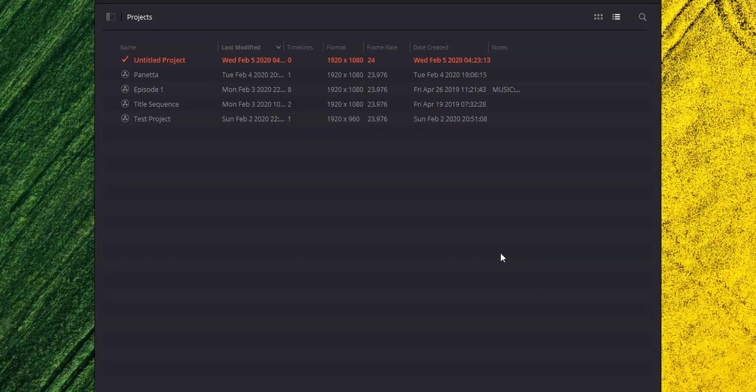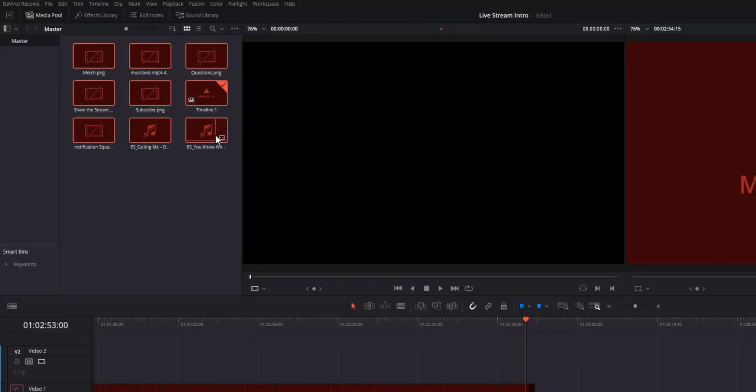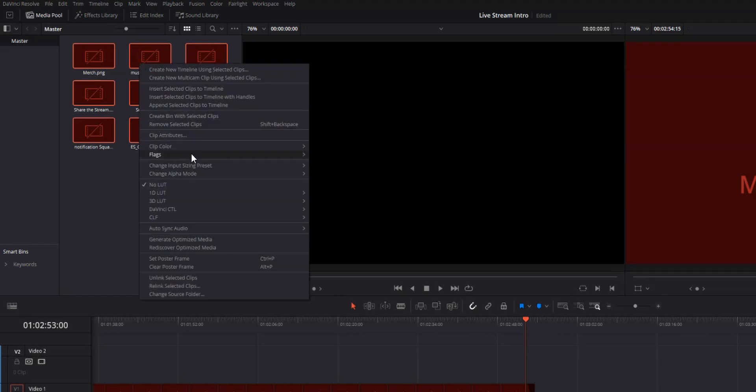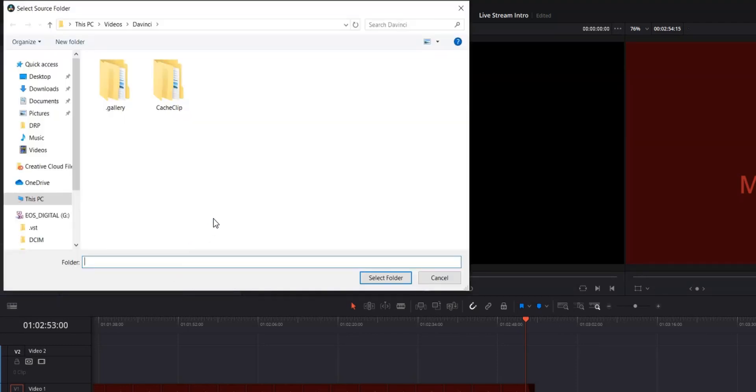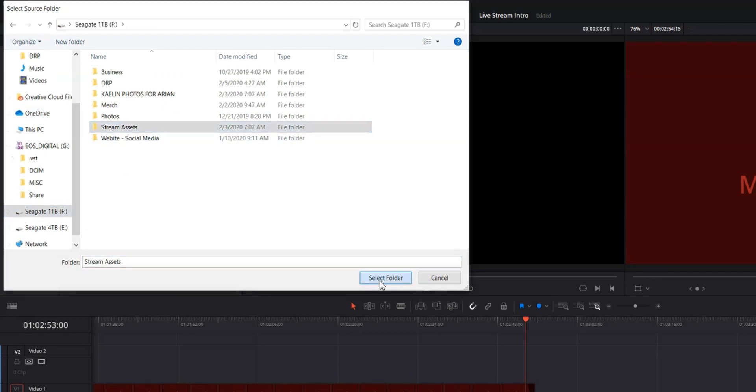Now, when you open up your project, your timeline will be there and everything will be there, and all the spaces where the clips should be will be there too. But all of your media will probably be offline. You need to make sure that you have all of your footage on your home computer so that you can relink all the media. Doing that is really easy — just select all the clips in your project, right click, hit relink clips, then find the folder your clips are stored in and relink them.